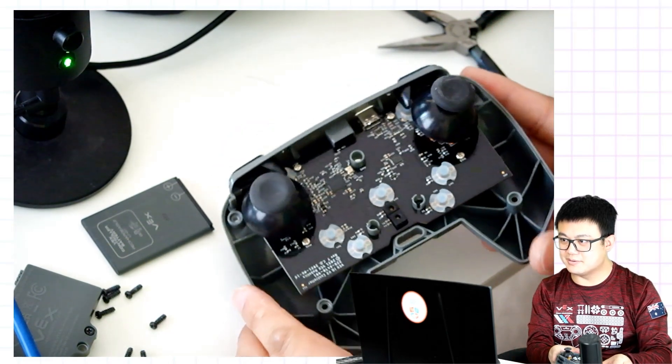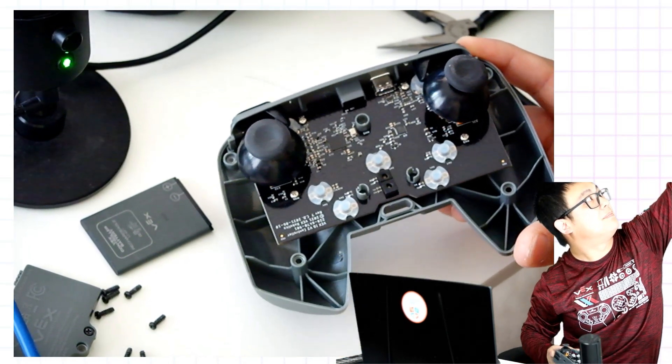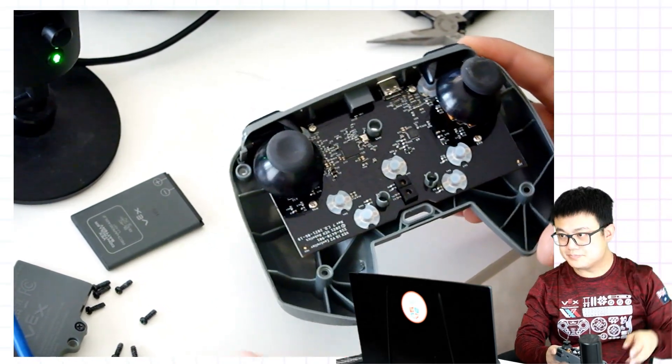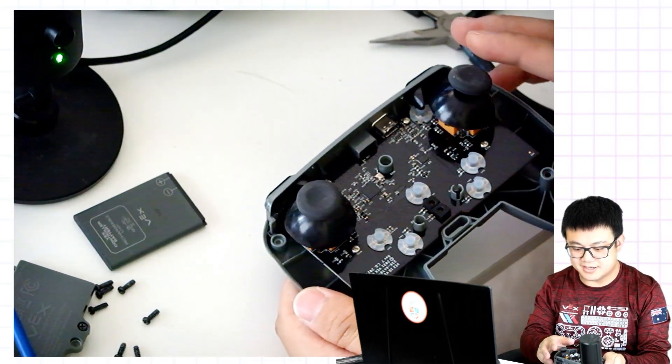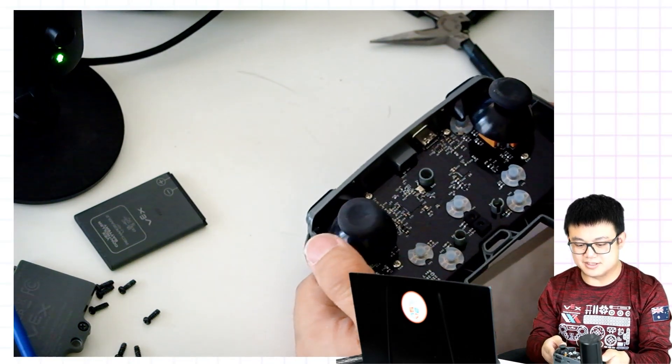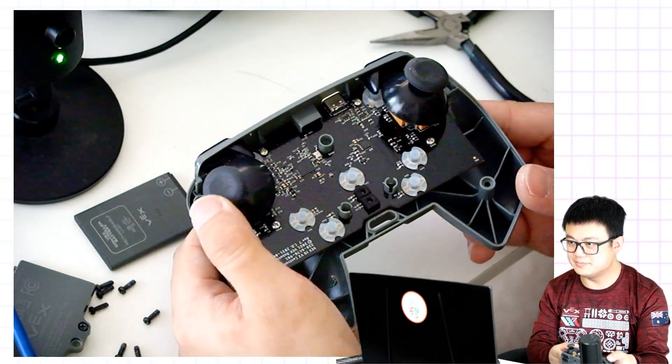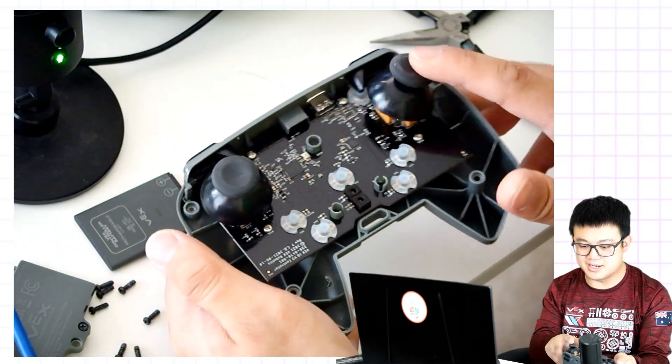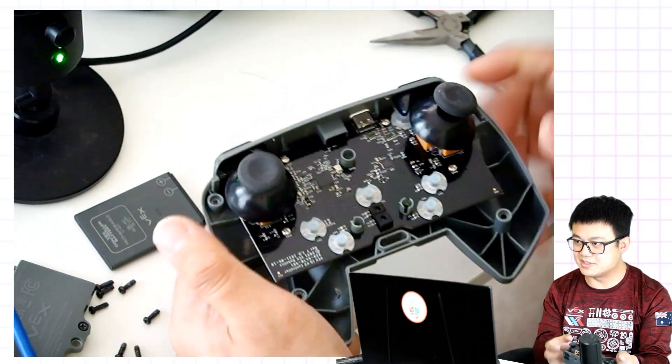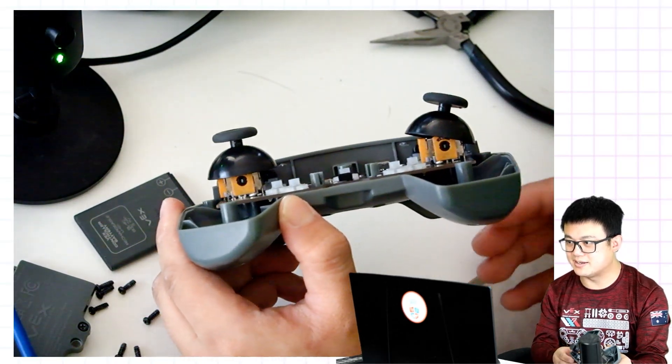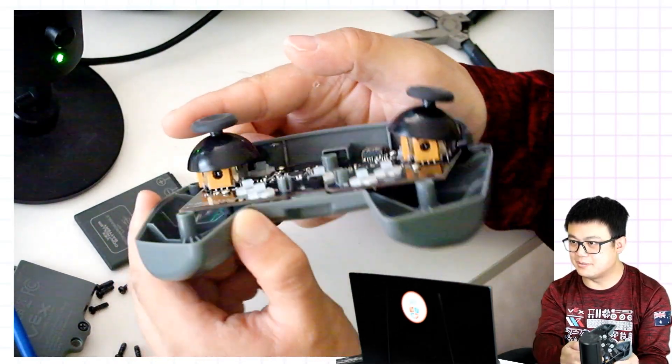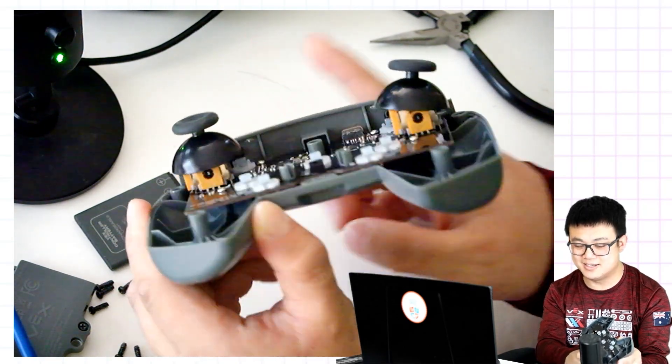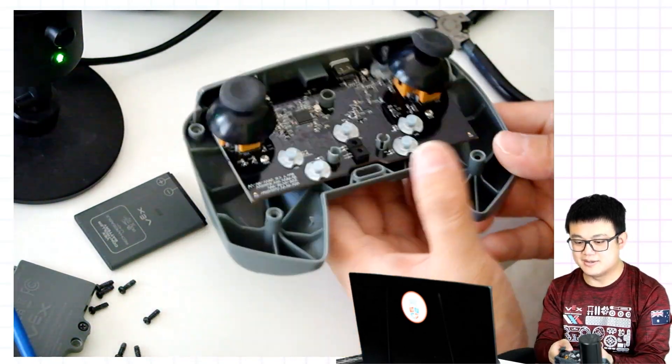And then here we can see our problem. We have one thumbstick on the left side that is working quite well. But on the right hand side, you see how it is shifted to the side. If you look at it from this angle, you see how one thumbstick is straight and this other one is tilted off to the side.